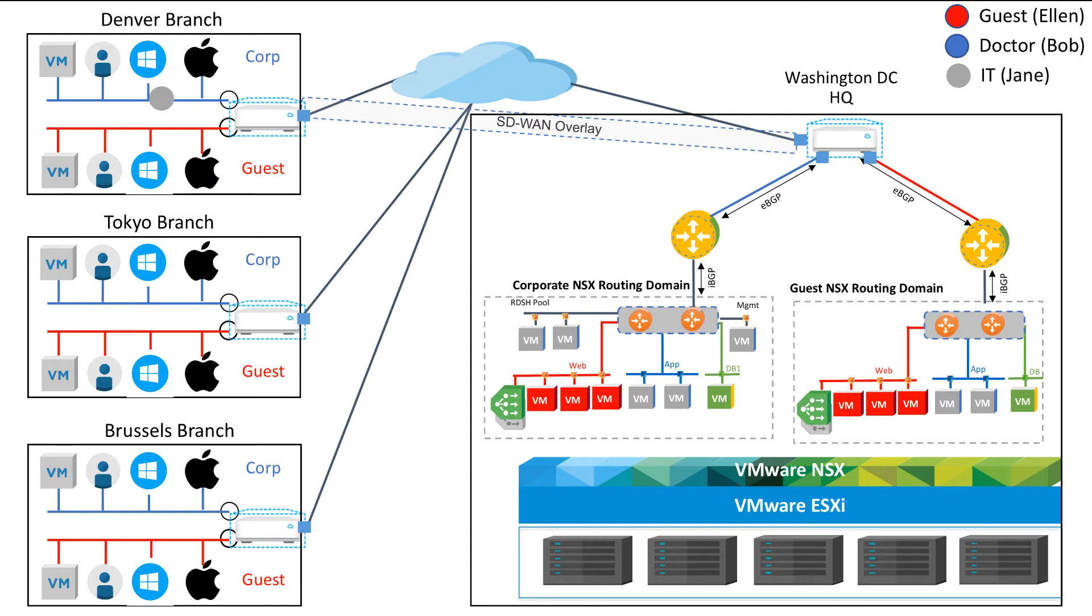Finally our IT user Jane in Denver is going to be doing some troubleshooting to help both Ellen and Bob access their applications.